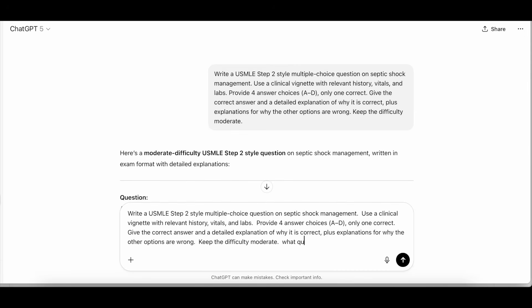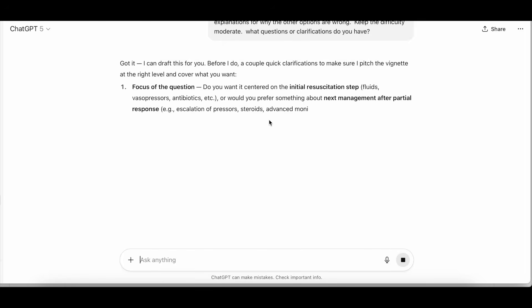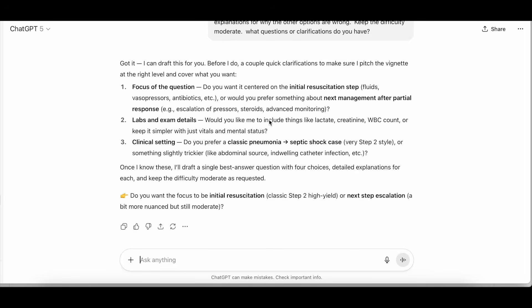At the end we're going to add: 'What questions or clarifications do you have?' We'll see what it kicks back. ChatGPT responds: 'I can draft this for you. Before I do, a couple quick clarifications to make sure I pitch the vignette at the right level. Question one — focus of the question: do you want it centered on initial resuscitation steps, or next management after a partial response?' Let's say initial resuscitation steps. 'Two — lab and exam details: would you like lactate, creatinine, white blood cell count, or keep it simpler with just vitals and mental status?' Include labs. 'Clinical setting: do you prefer a classic pneumonia to septic shock case, step two style, or something slightly trickier?' Step two style.